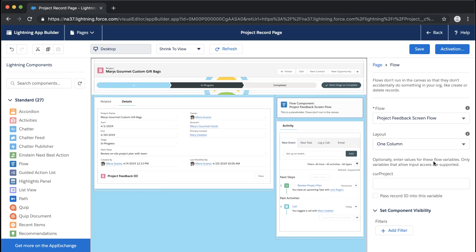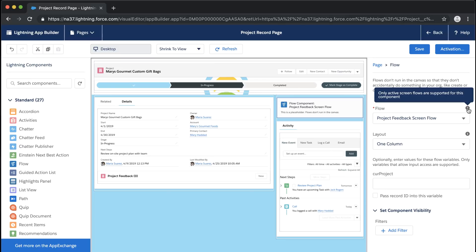Now we can see that our only flow available in this environment is our Collect Project Feedback from Users flow. But if you had multiple screen flows that were activated, this is where those would be available. When thinking about rolling out and implementing, there are a few ways to troubleshoot — like why can't I add a flow to a page or to a utility bar, or why can't my users see it? Of course activation is one factor, along with whether users have access to the flow and access to the page you're trying to surface it on.